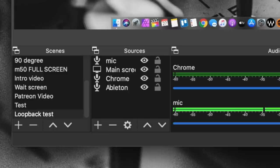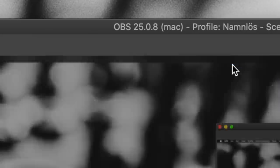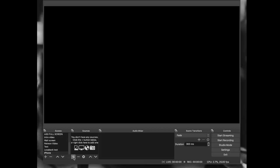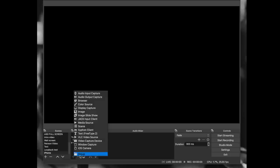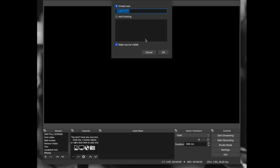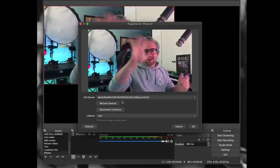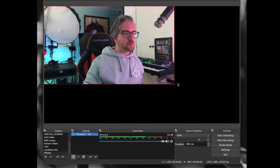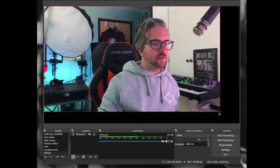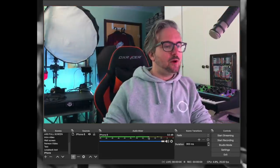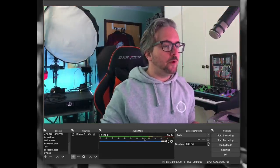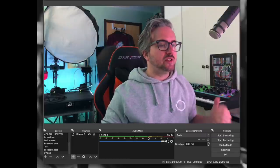Let's call the scene 'iPhone.' Use the plus marker here and then you have iOS camera. If this doesn't show up it means you haven't installed the plugin correctly. Press it, select iOS camera, and now you can see yourself. You now have it as a source and you can drag it out to fit the screen. You can also see that we have an audio input from the phone itself, so you can use it as a microphone.